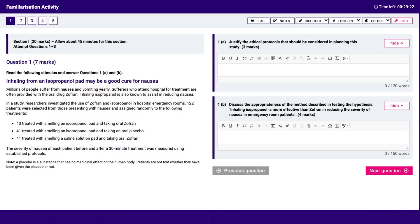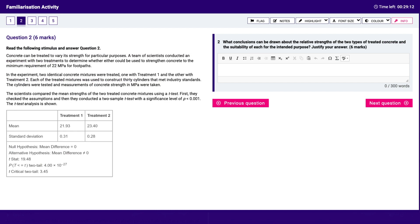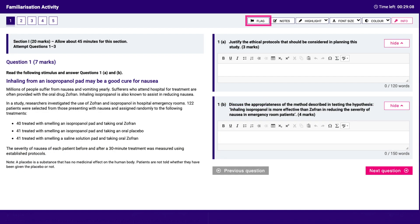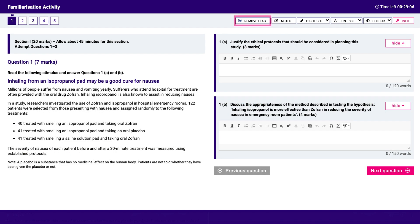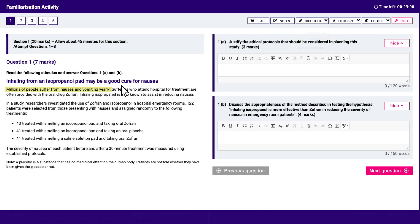You can navigate through the questions using the navigation bar or the next, previous buttons, flag and unflag a question, highlight and unhighlight text.